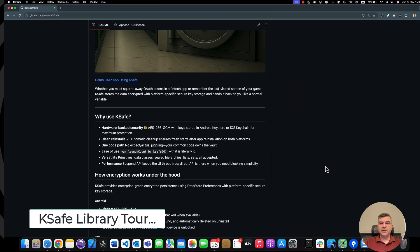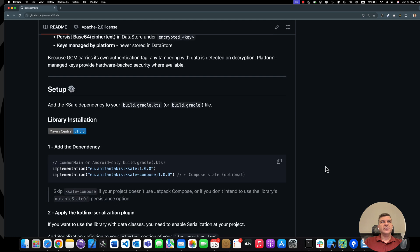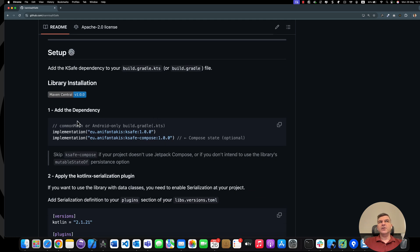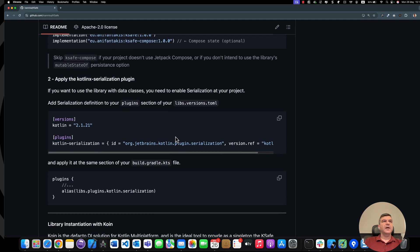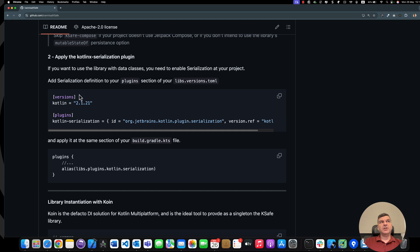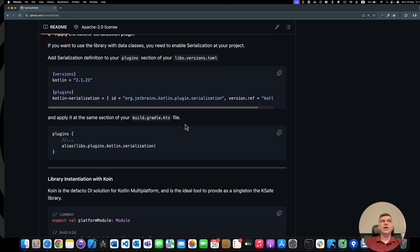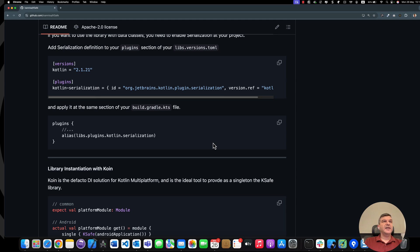Let's start with the installation. What you need to do is just add this implementation so that you add KSAVE to your project. If you also want to have a mutable state usage with KSAVE, you can also add this second line. But if you don't intend to use Compose, it's optional. If you also want to use data classes, you will need to serialize them. These are just the steps to add serialization to your application in order to pass custom data classes to KSAVE.